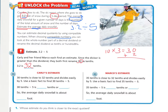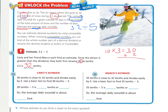Let's look at Carly's estimate. Thirty-tenths is close to thirty-two-tenths and divides easily by five. She chose thirty tenths as a compatible number. Using the basic fact thirty tenths divided by five equals six-tenths, or written as a decimal, 0.6. So according to Carly's estimate, the average daily snowfall is about six-tenths of a foot.